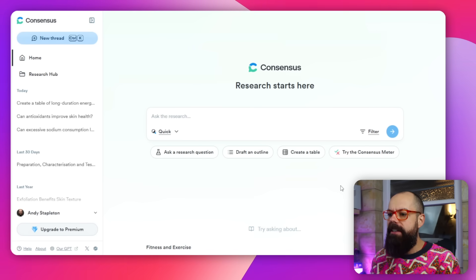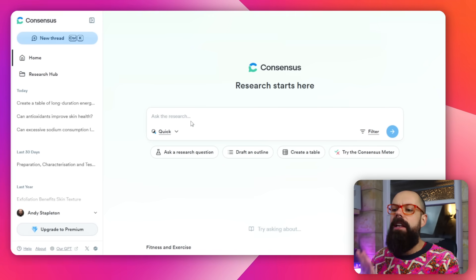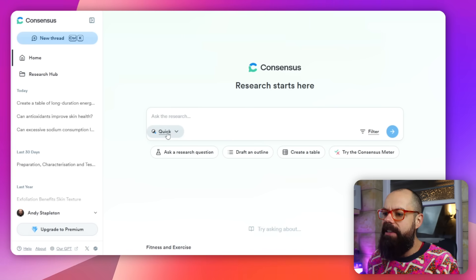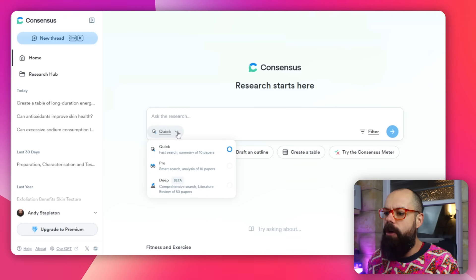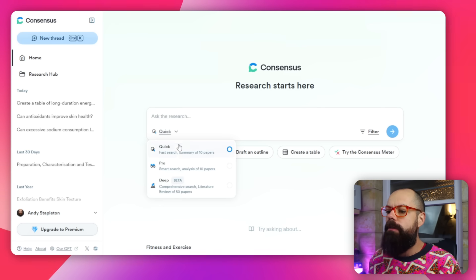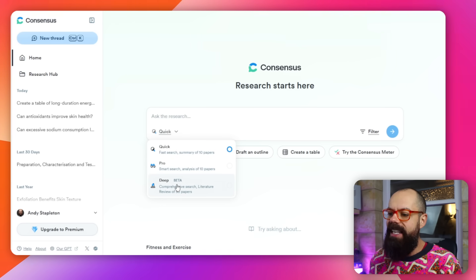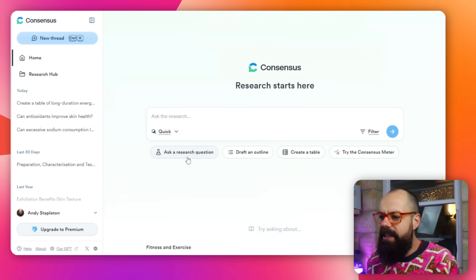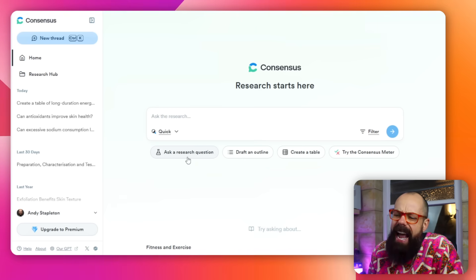If we log in we can see that we've got a new interface — similar to before but with a few new buttons. Down here there's a dropdown menu with options: Quick, Pro, and Deep, which is in beta phase, but I'm very impressed with what I see.